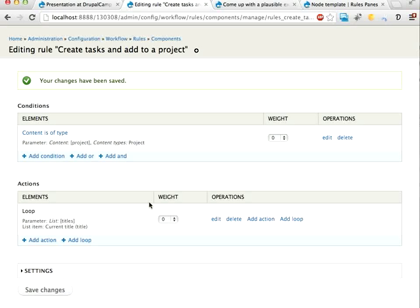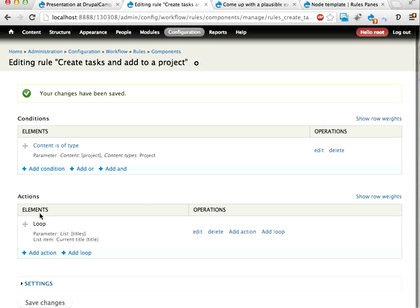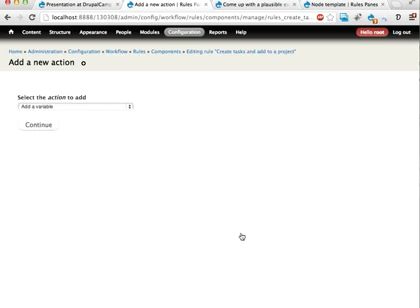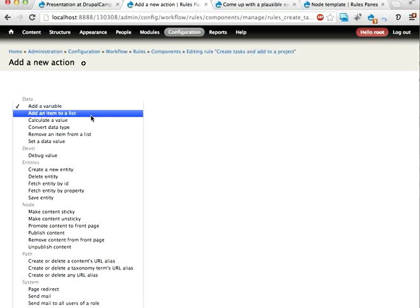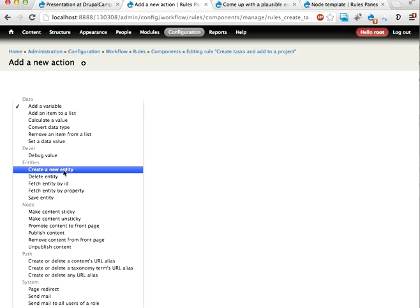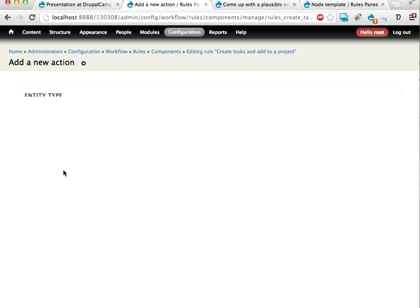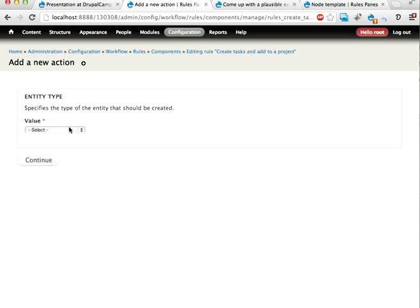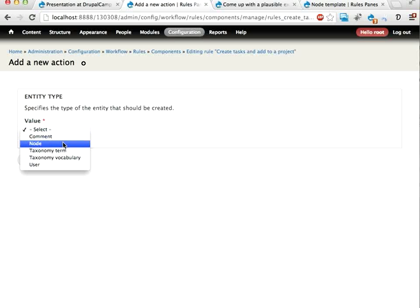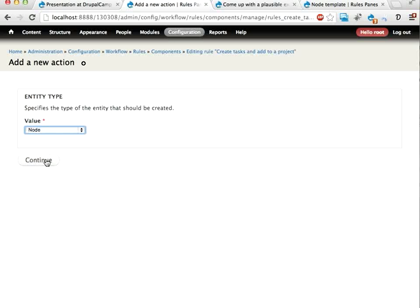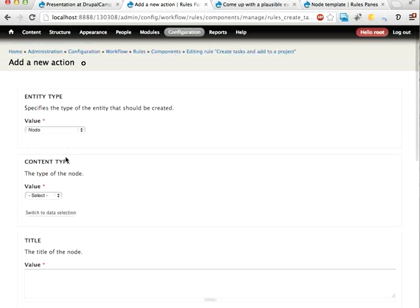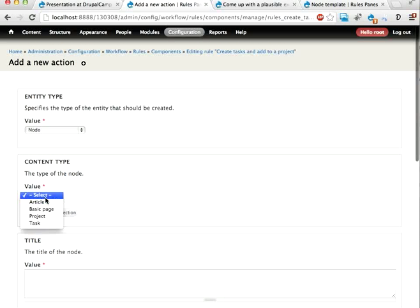And now inside this loop I'm going to do some cool stuff. I'm going to create a new task and then set some values to it that points it to the project we're looking at. So I'm going to start by creating a new entity. Create a node. Continue.